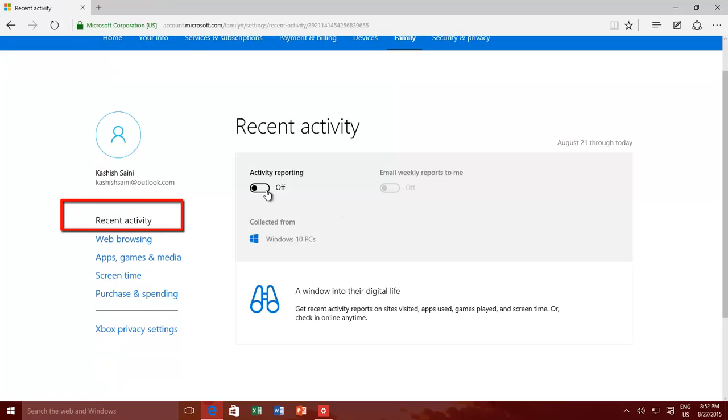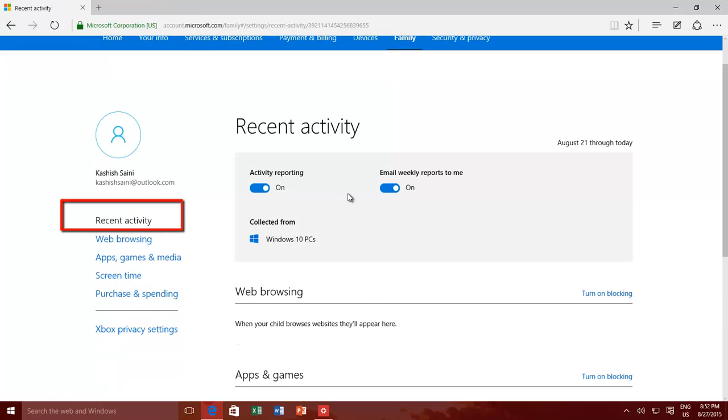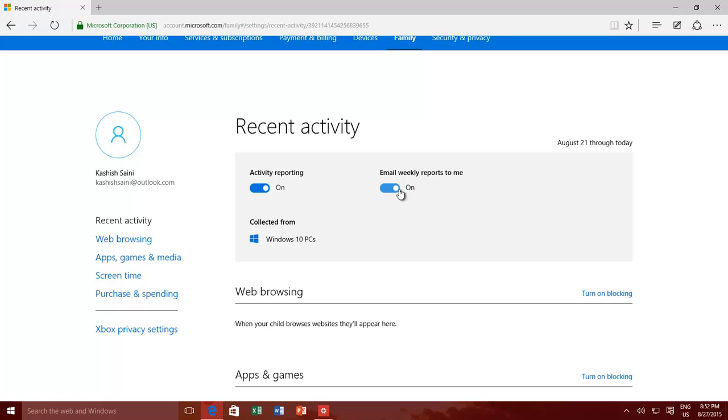The first option you can configure is about Recent Activity. You can turn on or off Activity Report, and can ask to email the report on weekly basis.